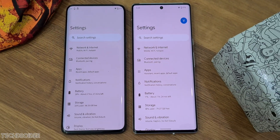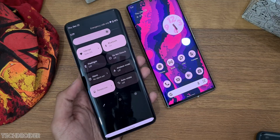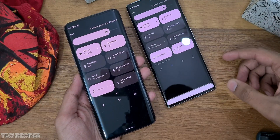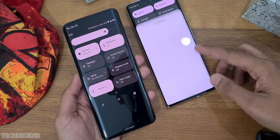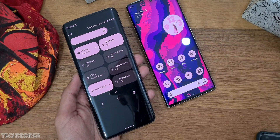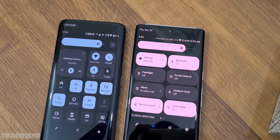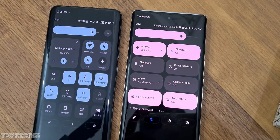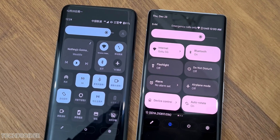Motorola uses the same Pixel OS style lock screen, and even the quick settings panel is of the same shape and size. The exciting part is you can customize that too — here is Moto's classic quick settings versus the Pixel OS-like quick settings, and you can switch between these in a single click.